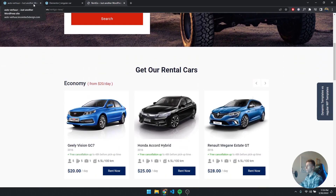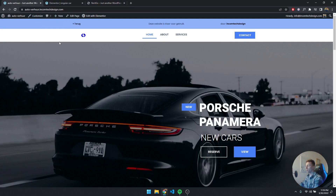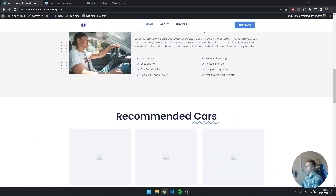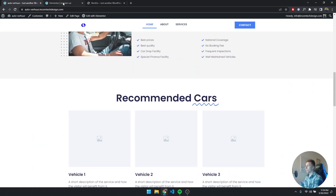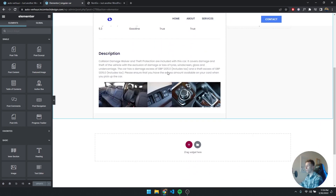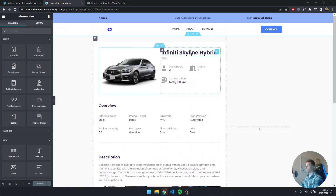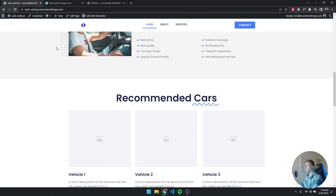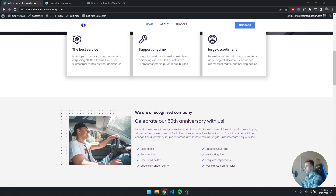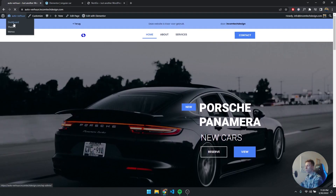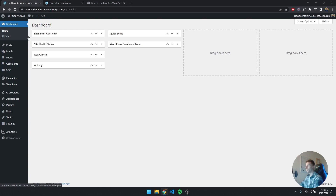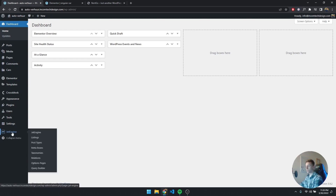What I have open right now is my website where I'm actually building. We're going to replace this section with the slider. I also have the singular car page open which we created in the last video, so we can copy some styling over. The first thing we're going to do is go to the dashboard — at the bottom left we have JetEngine. Last time we created a post type, but today we're going to create a listing.